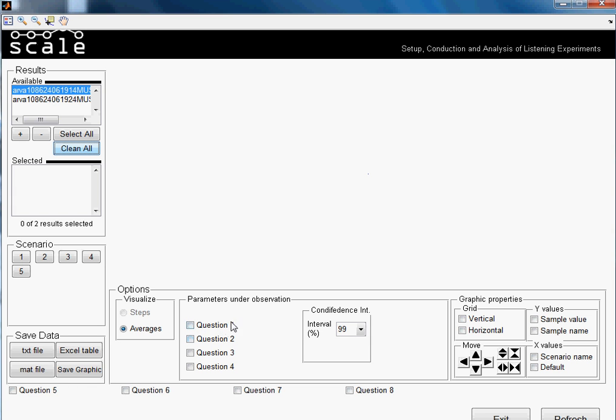When analyzing them, under question one it will always be the judgment between reference and hidden reference. In question two, between reference and anchor. Question three, in every question there is the judgment between the reference and the sample or stimuli placed in the position. The number corresponds to the position in the samples vector.